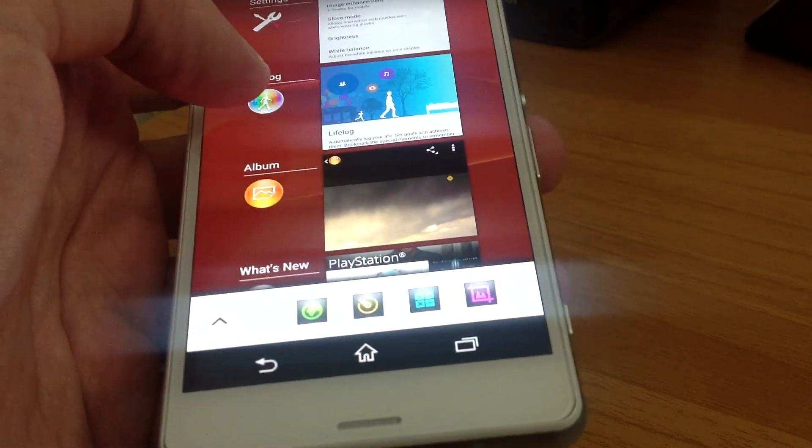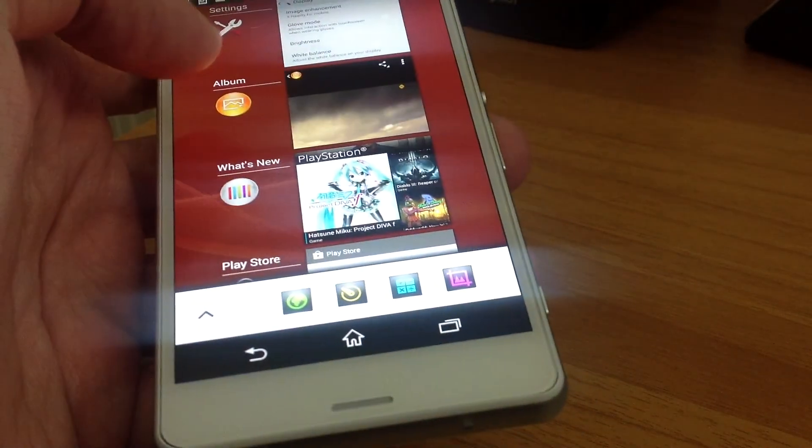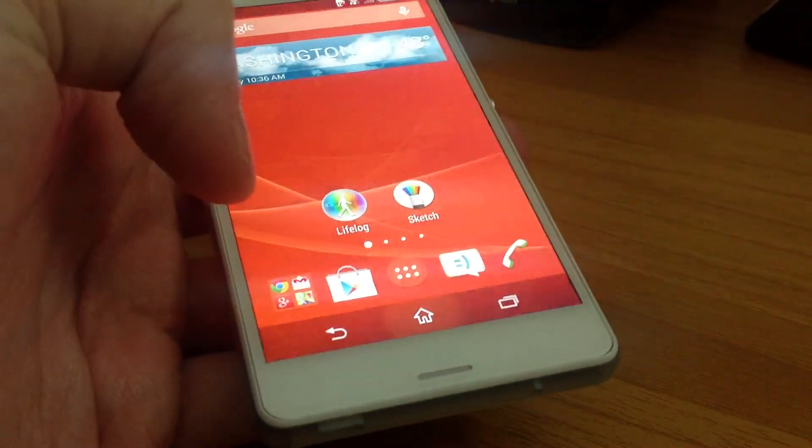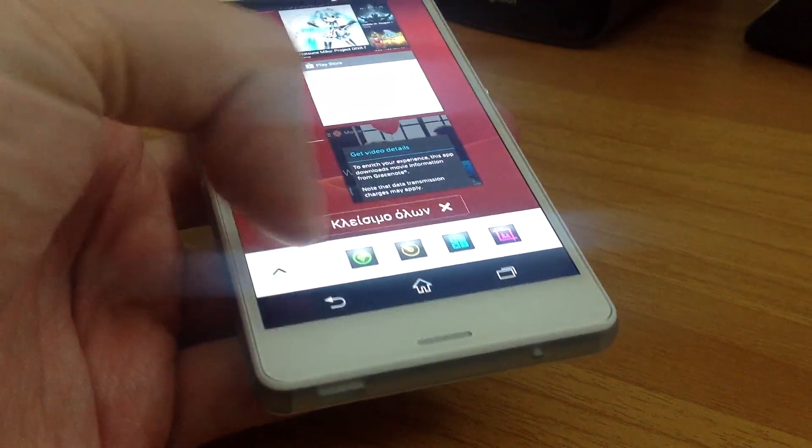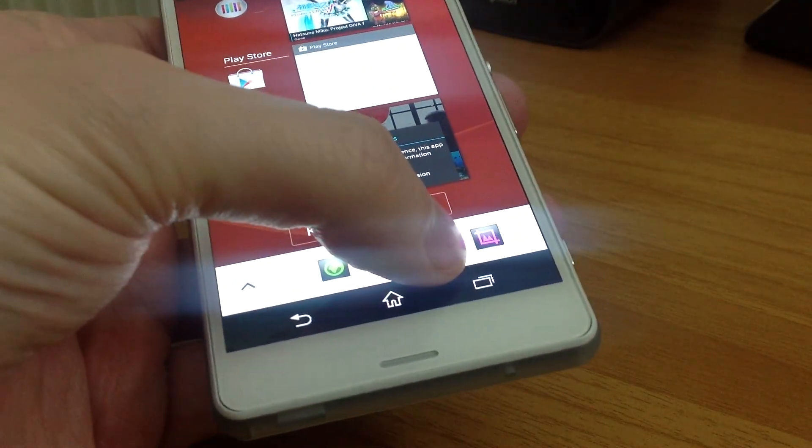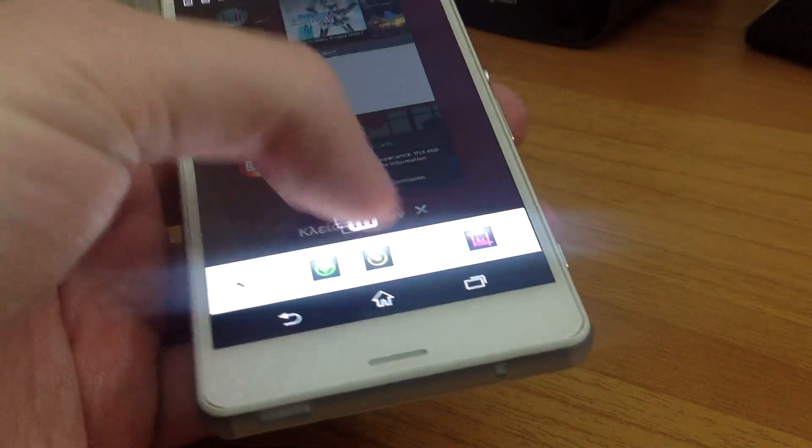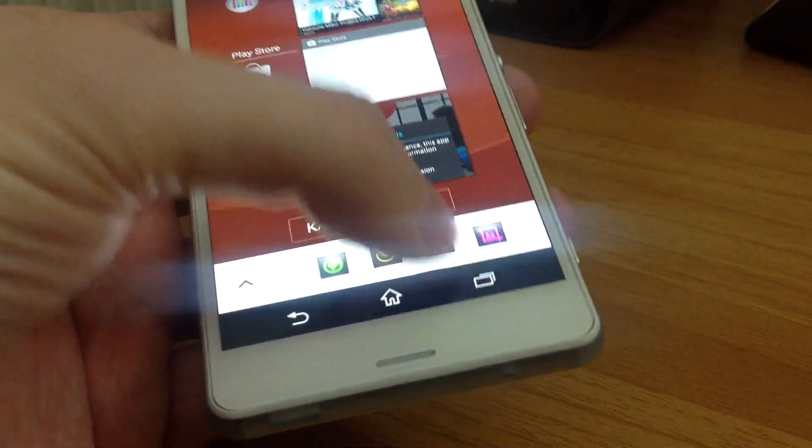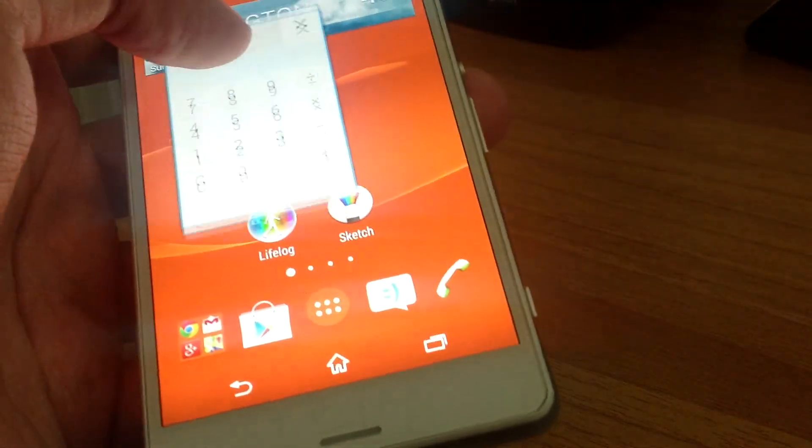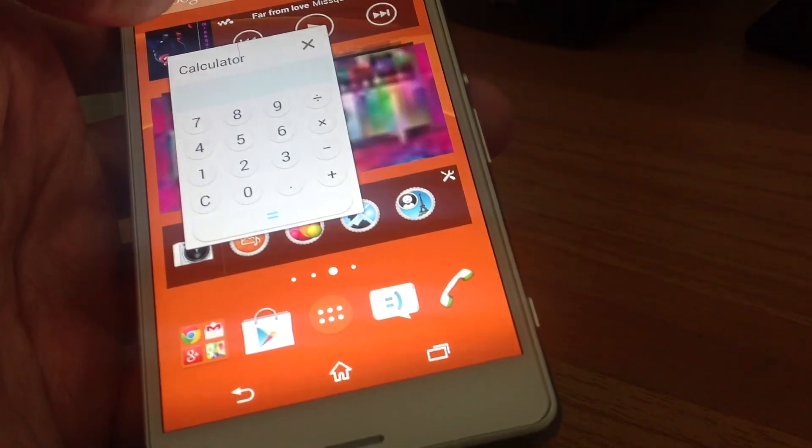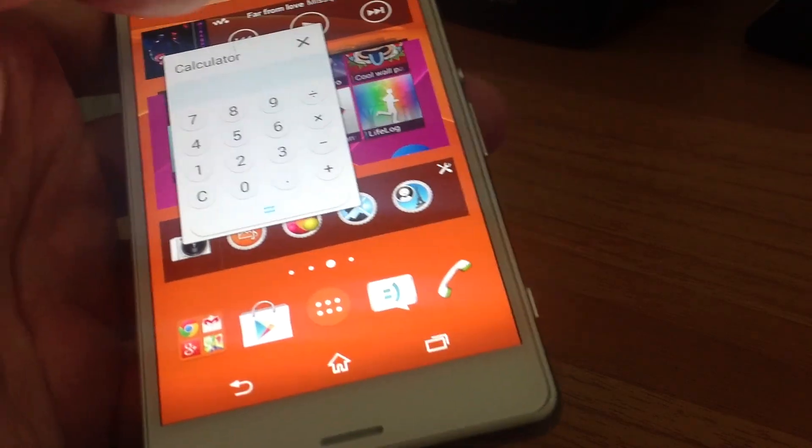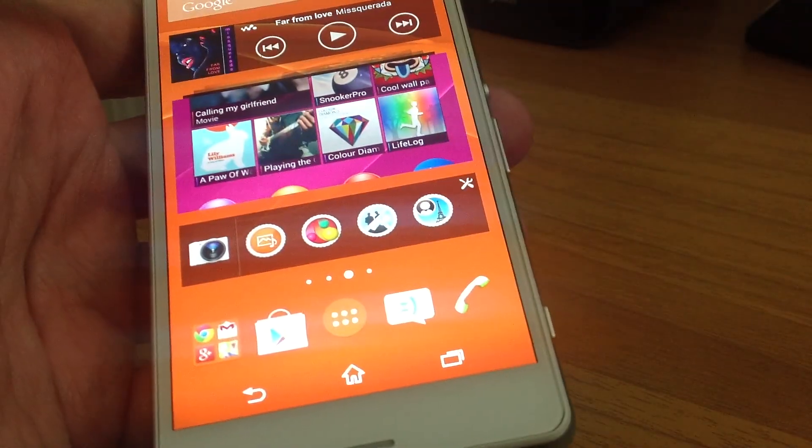You can also close some apps like this, and you can also open the small apps that are always open on your screen. It's really useful because you can change the screen and the calculator remains on your screen.